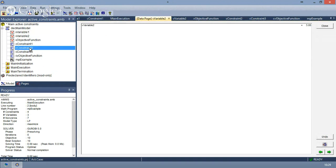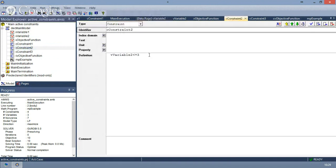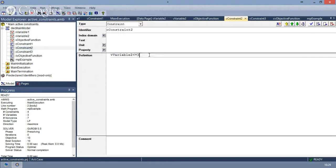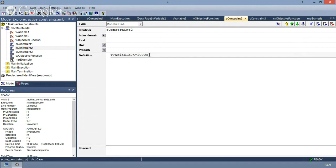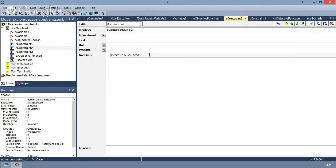Let's imagine we want to override this constraint and we want a variable to take a larger value than three, if the other constraints allow it. Something we can do is type a very large number — which we won't do — but we can also just comment the constraint and type one equals one, which will always apply. So if we leave the constraint like this, this constraint won't apply.